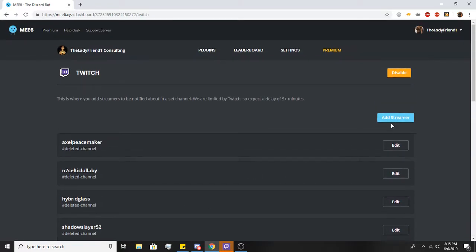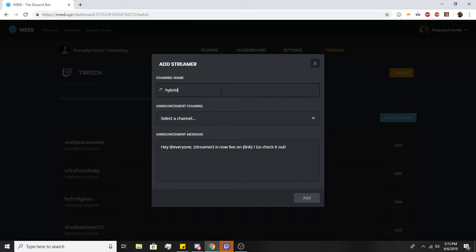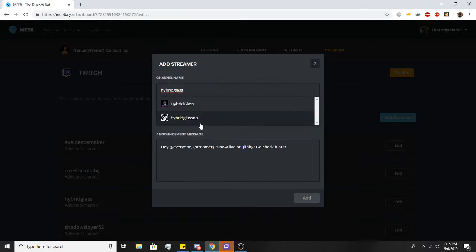So first and foremost, what you're going to do is hit add streamer. So channel name, let's pick a person that I really like. You'll type in their name, and then it's going to give you a list of people to choose from. There it is.